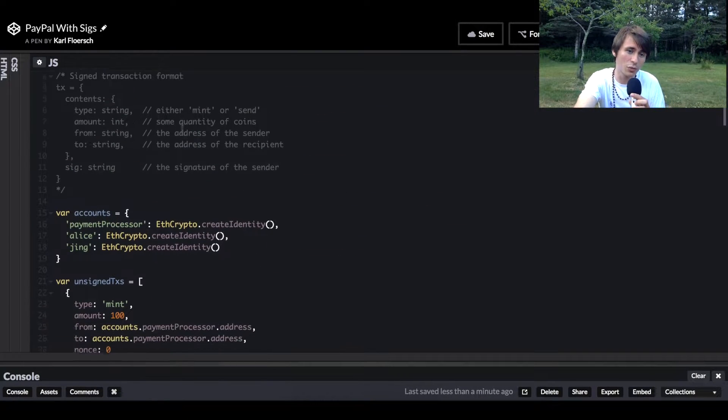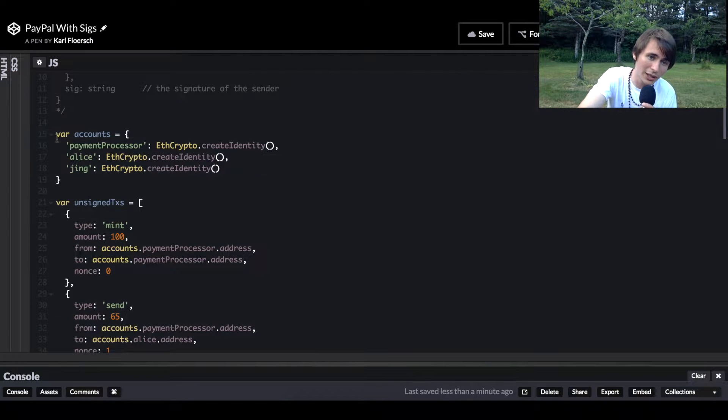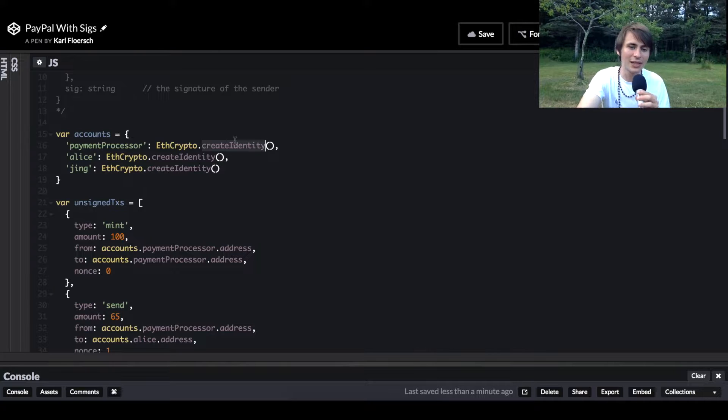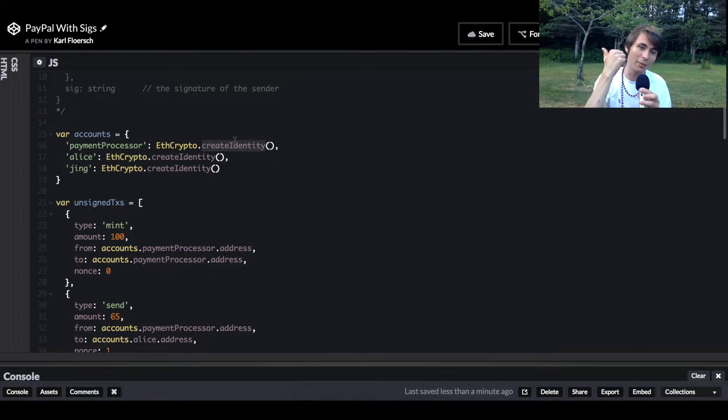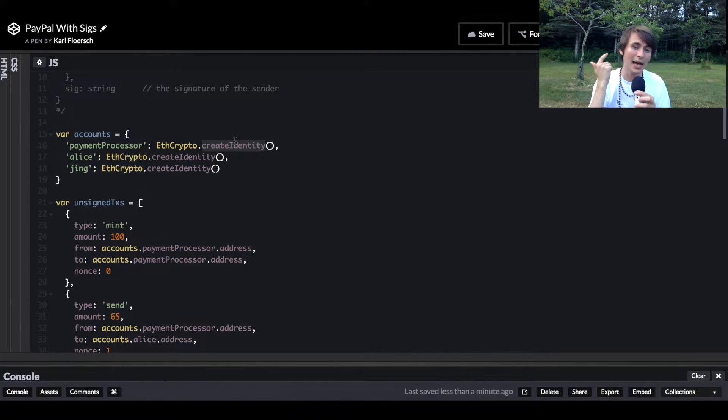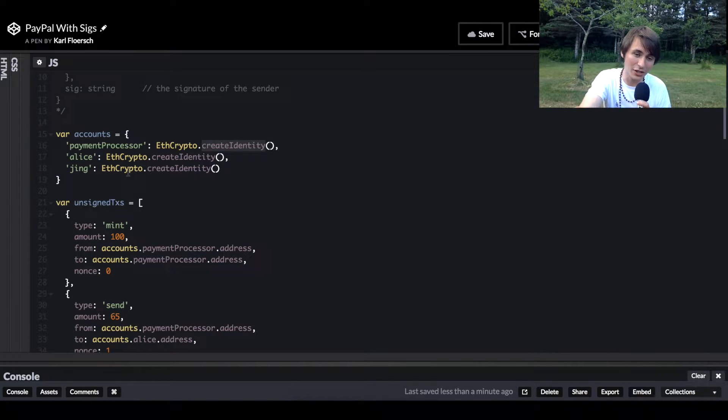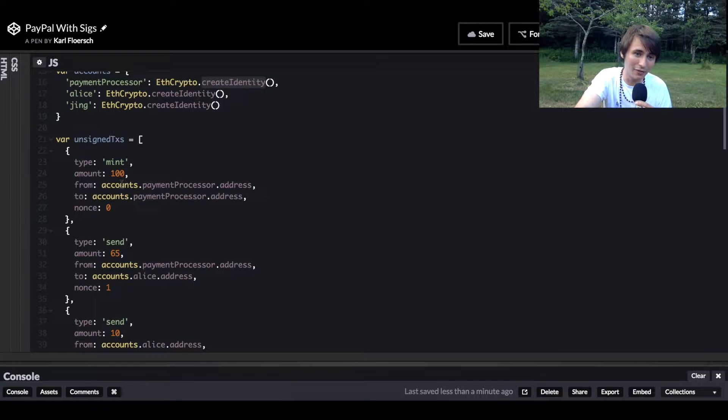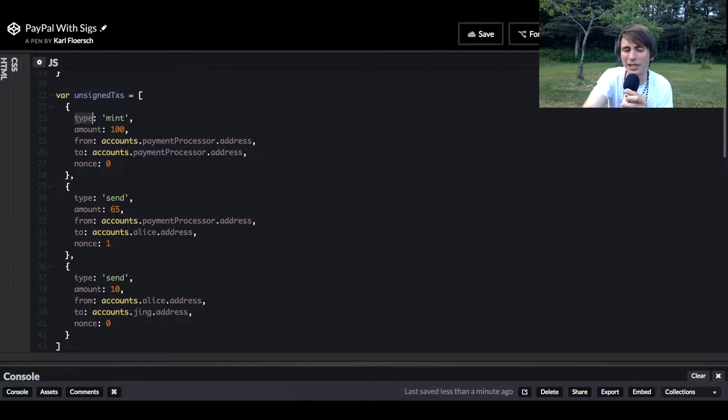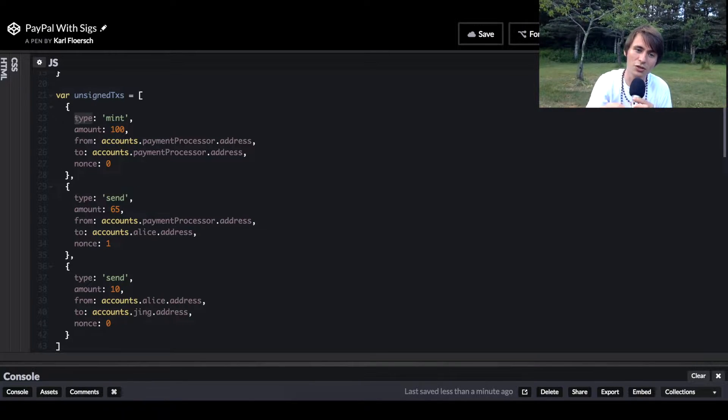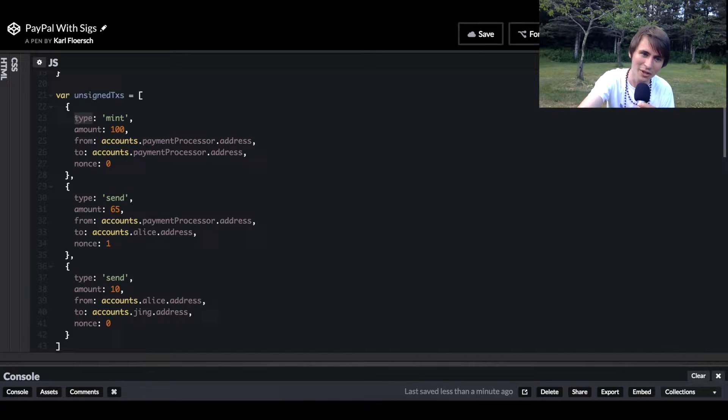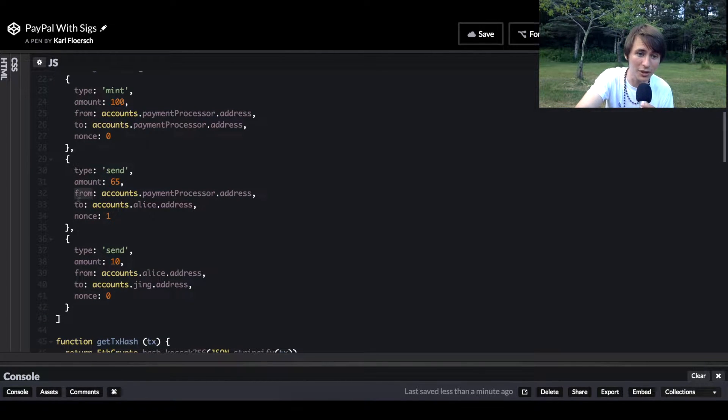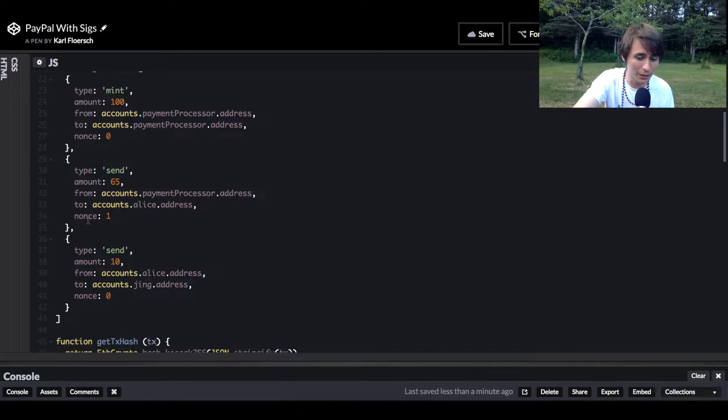How does this work? We created a couple accounts - these are just some identities. These identities are comprised of a public key, a private key, and an address. The address is just the hash of the public key. Then we have these unsigned transactions that specify a type. In our implementation, we have type mint and type send. The only one who can mint transactions is the payment processor, because they can do anything.